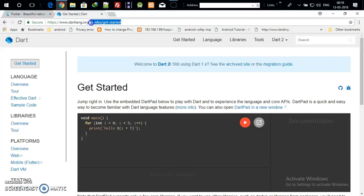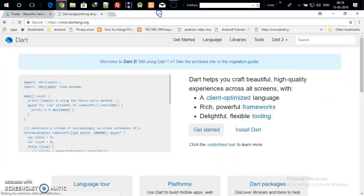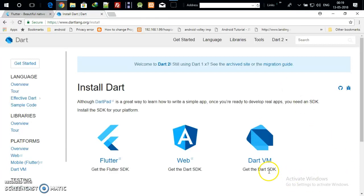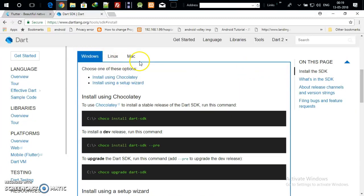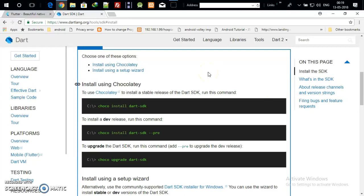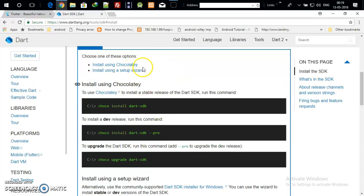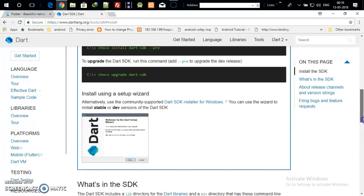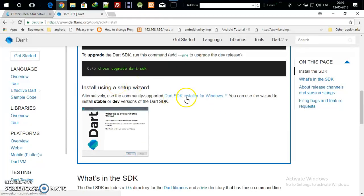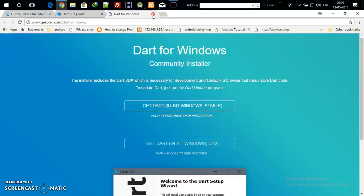To download the Dart SDK, go to dart.dev and click on Install. Click on the VM virtual machine option. You can select Windows, Linux, or Mac. In Windows, there are two types of processes: install using the command prompt and install using the setup wizard. I recommend you install using the setup wizard — click on the Dart SDK installer for Windows.